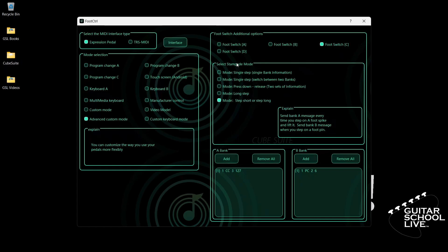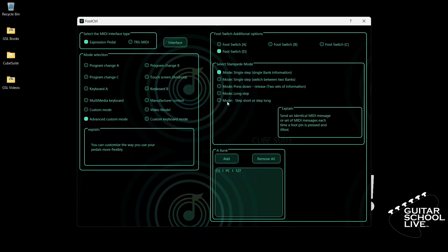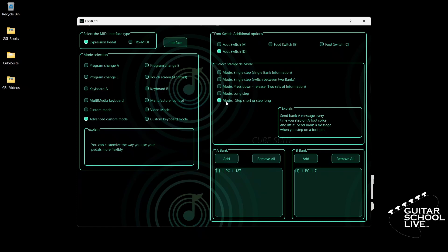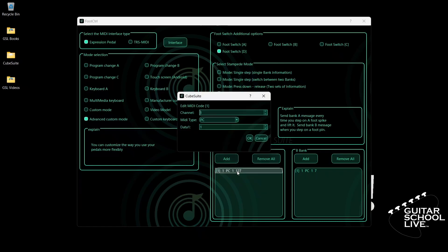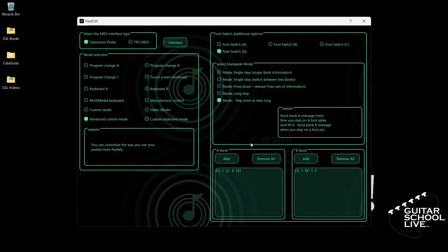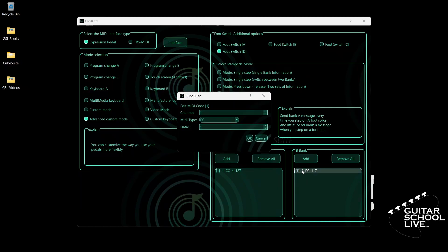Finally, click Footswitch D. Select Step Short or Step Long. Go to Bank A, double-click the entry, and select your MIDI channel. For MIDI type, select CC. For data 1, we'll enter CC number 4, and for data 2, we'll enter 127 as the value. Now go to Bank B and double-click the entry. Select your MIDI channel, and for MIDI type, select PC. For data 1, we'll enter number 3.